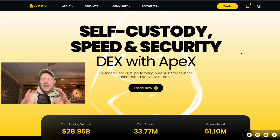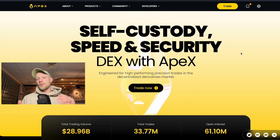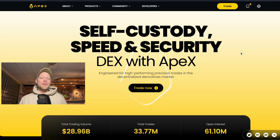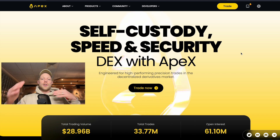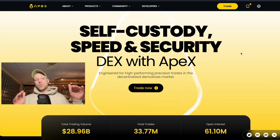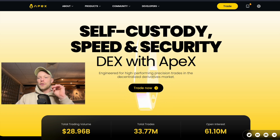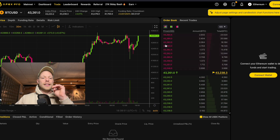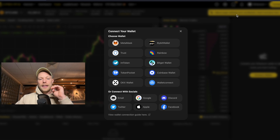Let me quickly explain what a decentralized exchange like ApeX does. With Bybit, which is a centralized exchange, you go to the website, log in with your email and password, and have an account there. But with the ApeX exchange, you basically log in with your cryptocurrency wallet. If you go to the ApeX website and open the trading platform, you can see that you can connect your wallet right there.